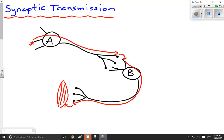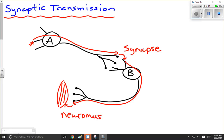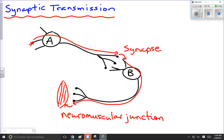We would call this a synapse — the gap between two neurons. And down here, we'll call this one a neuromuscular junction, which is essentially the same thing as a synapse, except it's a gap between the nerve endings of neuron B and the muscle fiber.